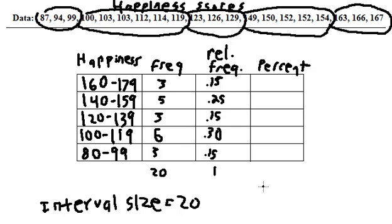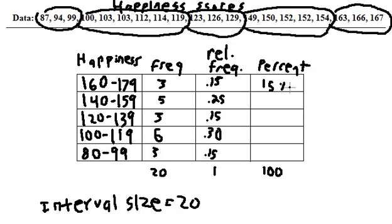So to convert this to a percentage, percentages out of 100, we just multiply each of these by 100. So 0.15 times 100, we move that decimal point over 2, and it's 15%. 0.25 times 100 is 25,